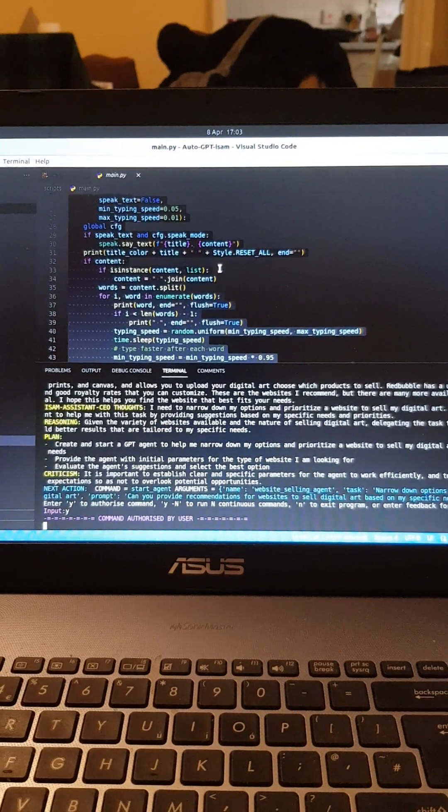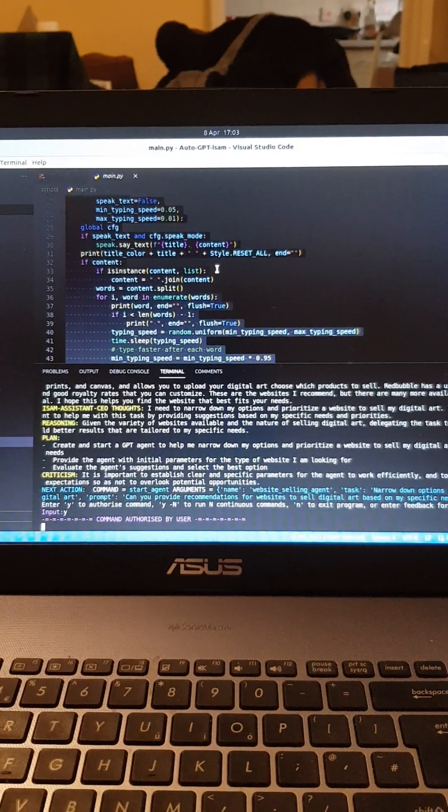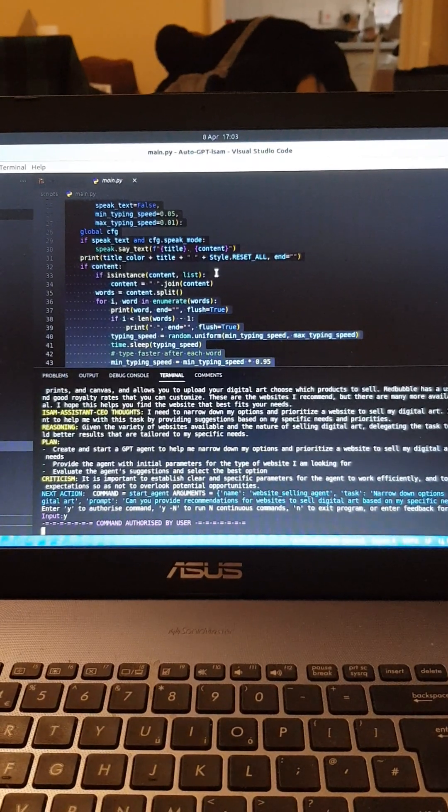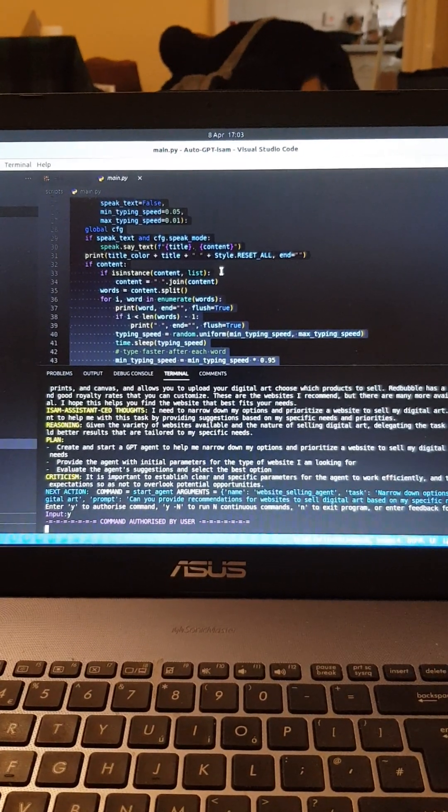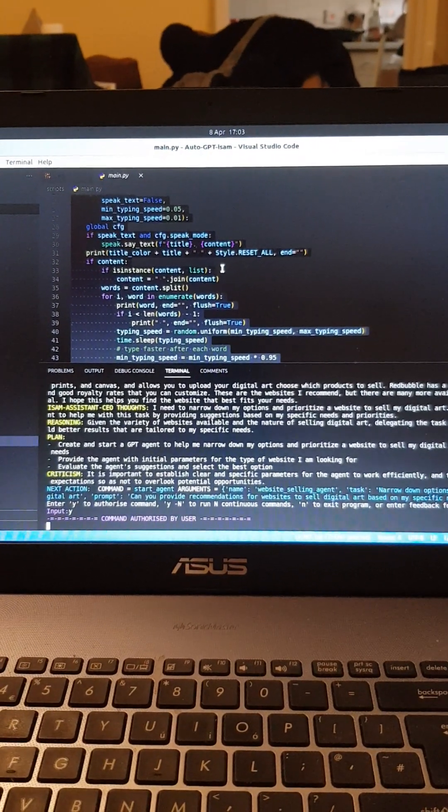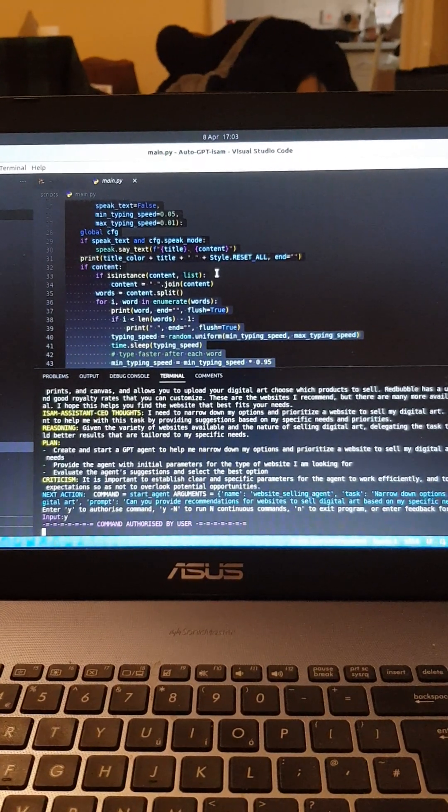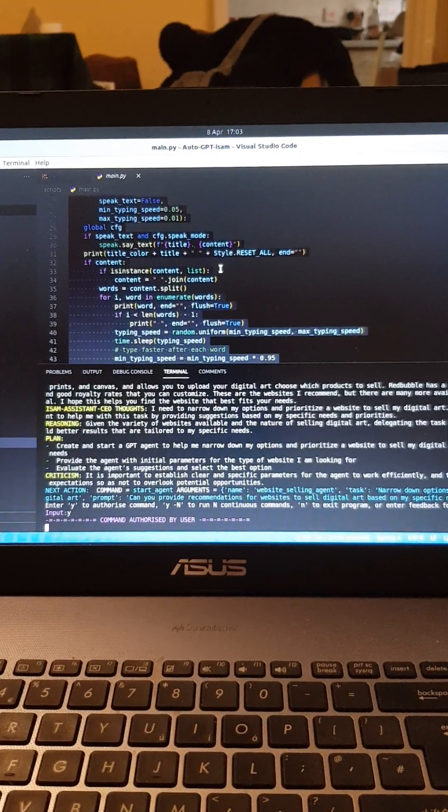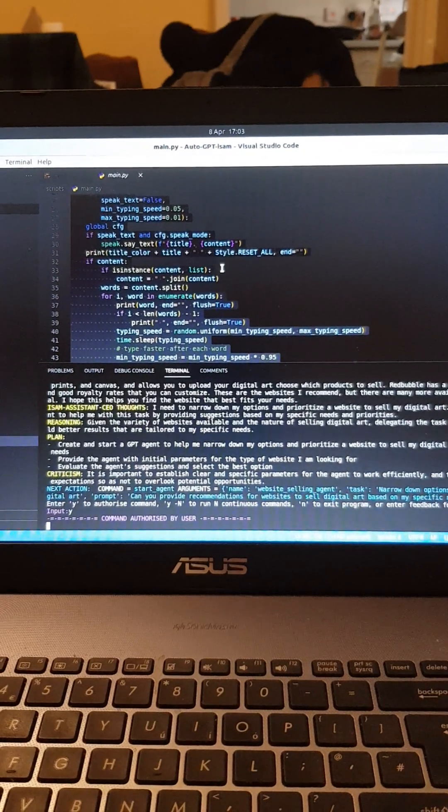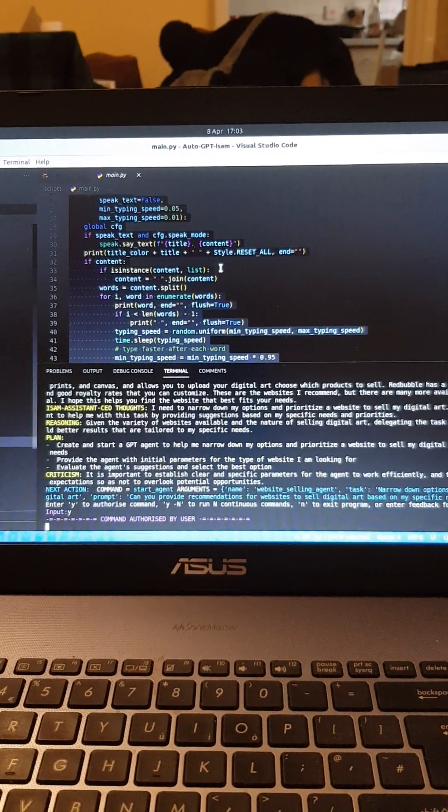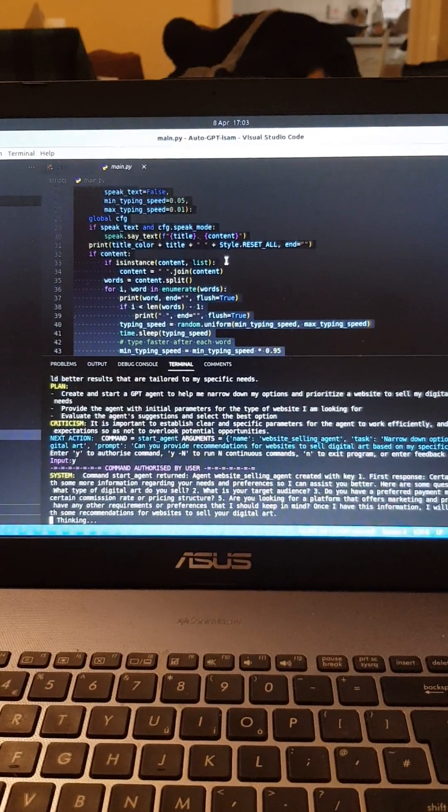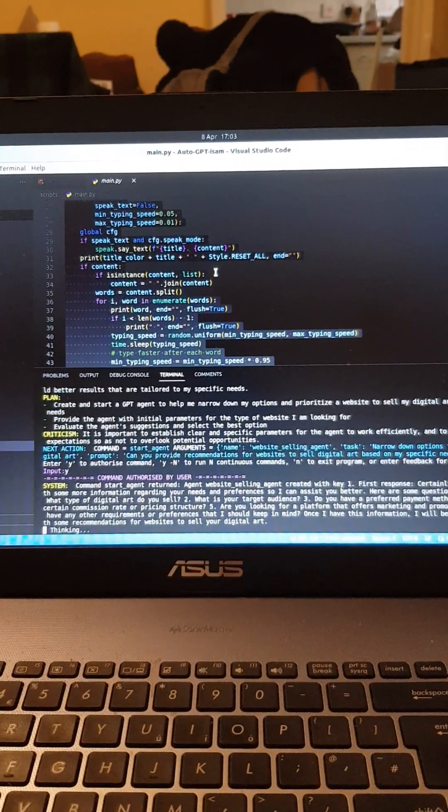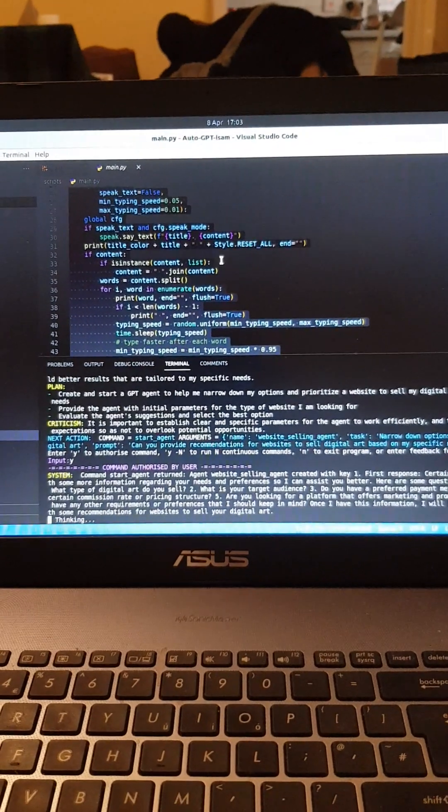Four, do you prefer a certain commission rate or pricing structure? Five, are you looking for a platform that offers marketing and promotion support? Six, do you have any other requirements or preferences that I should keep in mind? Once I have this information, I will be able to provide you with some recommendations for websites to sell your digital art. I know he's thinking, he's going to answer.